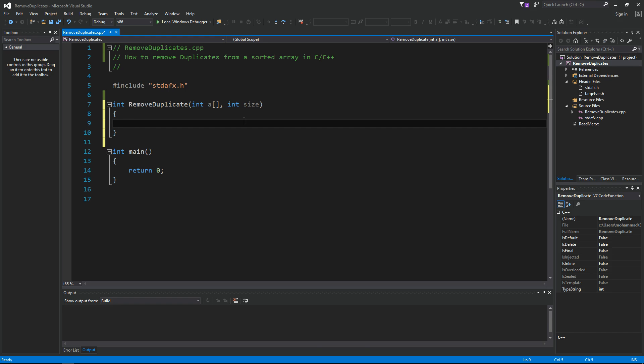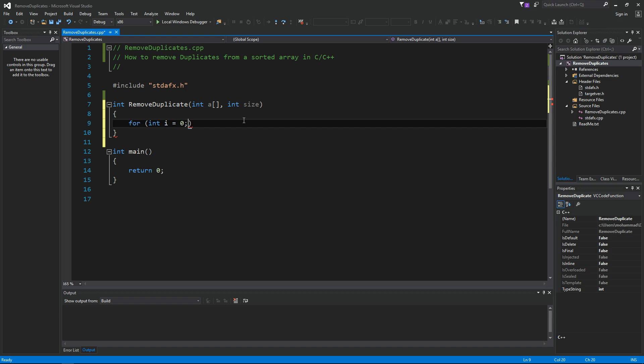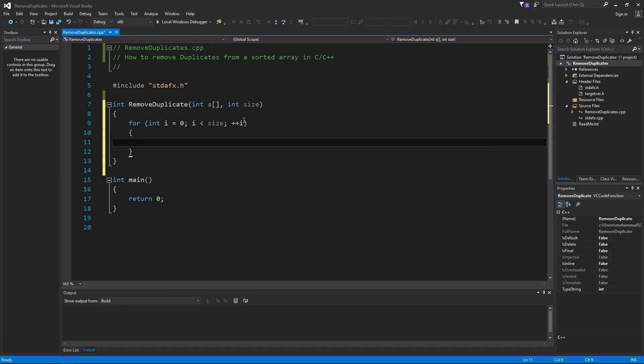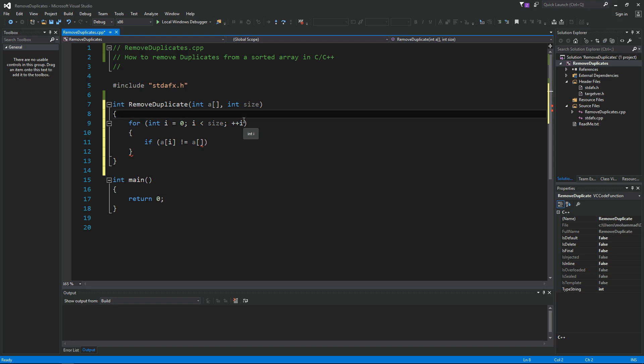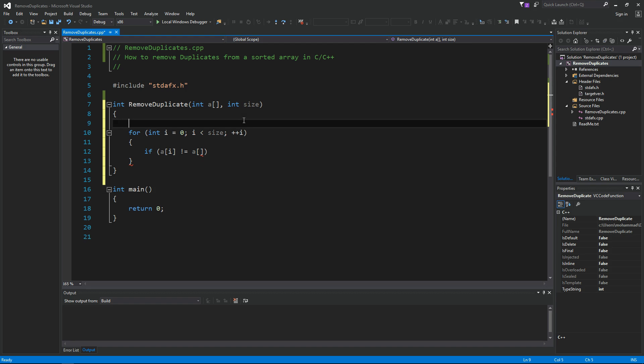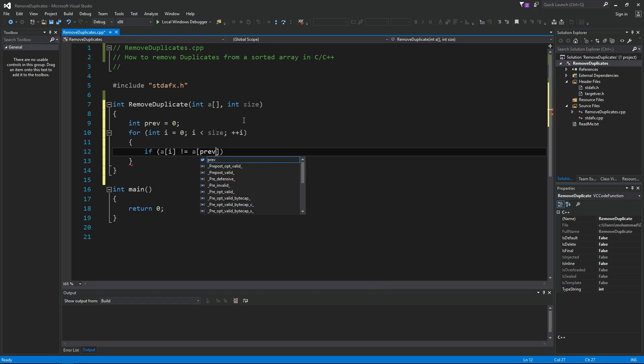So let's see how we can do that. First of all, for loop to go over all the elements: for integer i equals 0, i is less than size, plus plus i. So the next thing I'm gonna do is check if a of i is not gonna be equal to a of the current element. So let's define another variable here, let's call it previous equals 0. So the first element is 0, so I'm gonna compare the two.